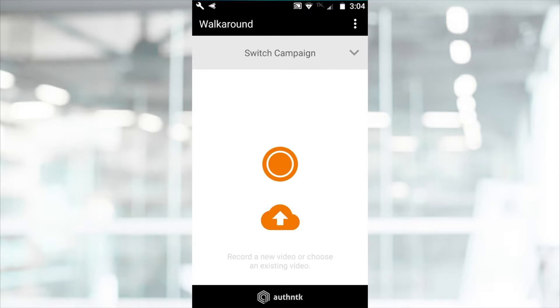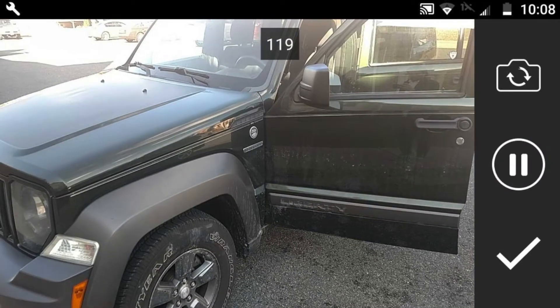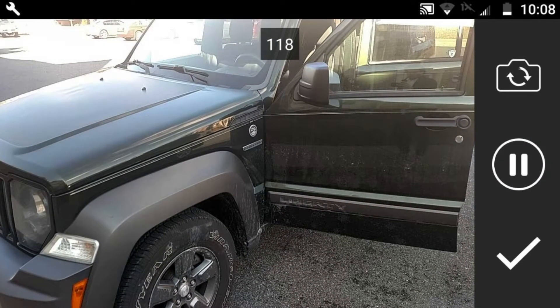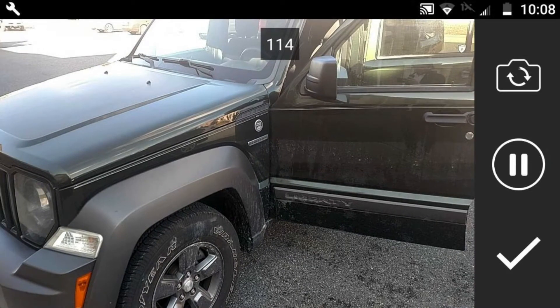Let's take a look at a few of the newest recording features. When recording a new video, the camera will force landscape mode. This is to avoid portrait boxing and ensures your video is played in the largest size and highest quality. You'll notice a reference timer counting down from 2 minutes, the maximum recording time.